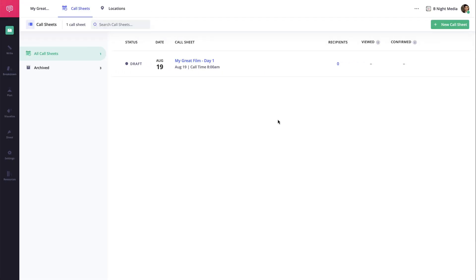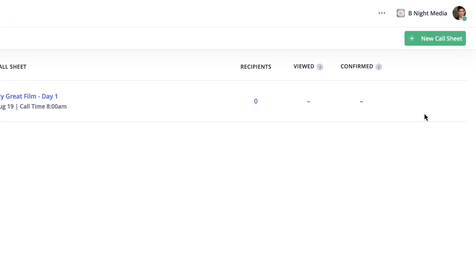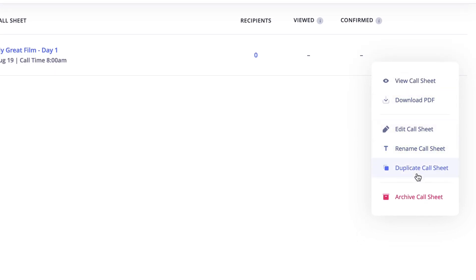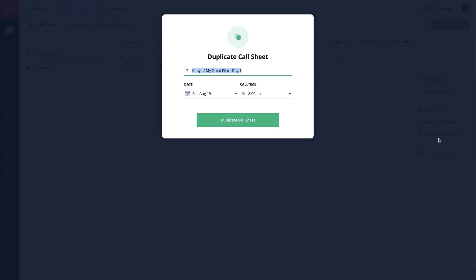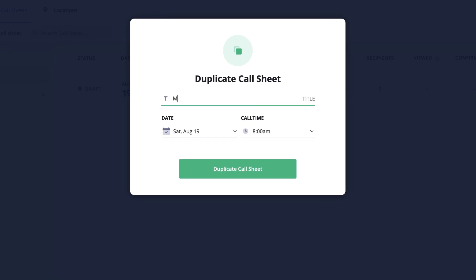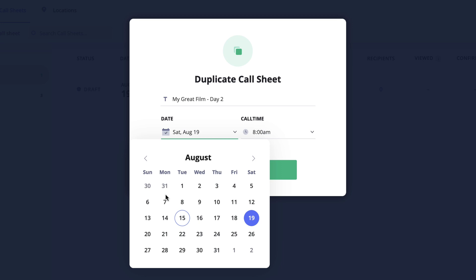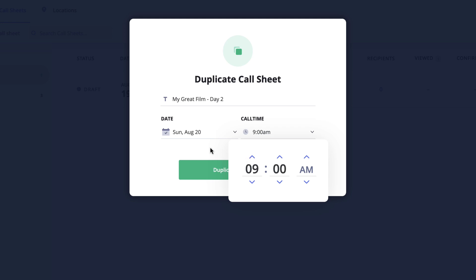To do this, from the initial call sheet page which displays all of the call sheets created within the project, click the more button for the call sheet you would like to replicate and then select duplicate from the drop-down menu. In the pop-up you can modify the name, set a new shoot date if you would like, as well as a new general call time, and then click duplicate call sheet.